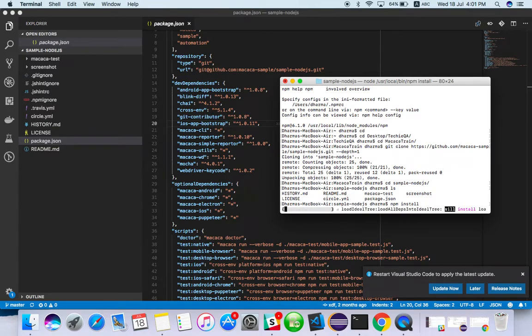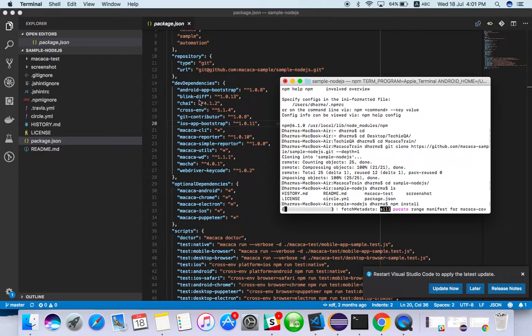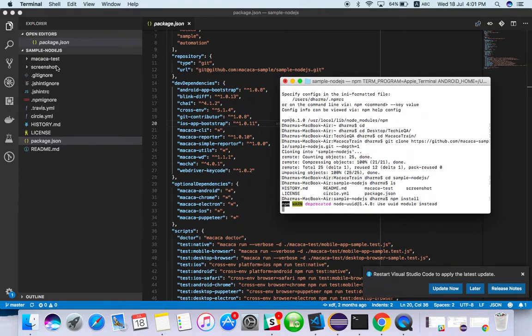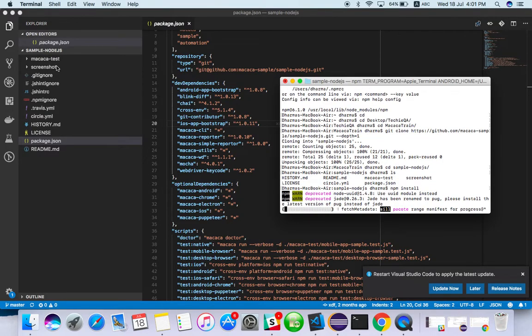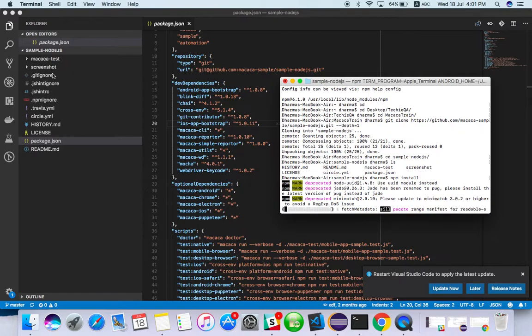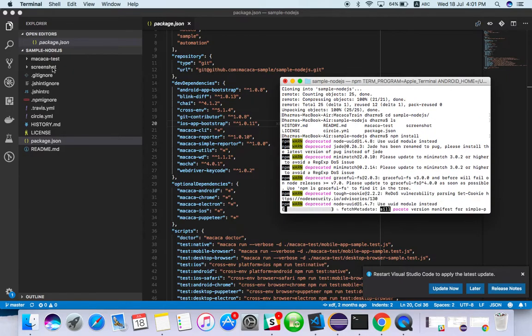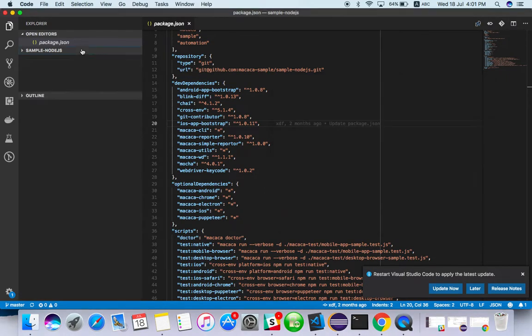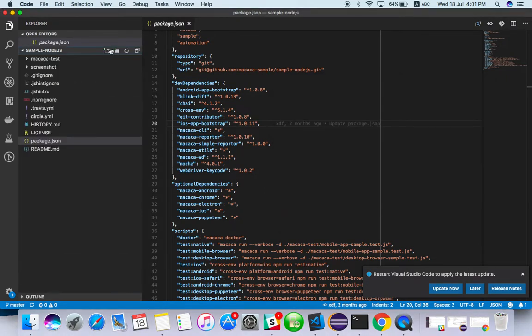What npm install will do is it will fetch all the dependencies from package.json. In this project it will create one node_modules folder here and download everything there.